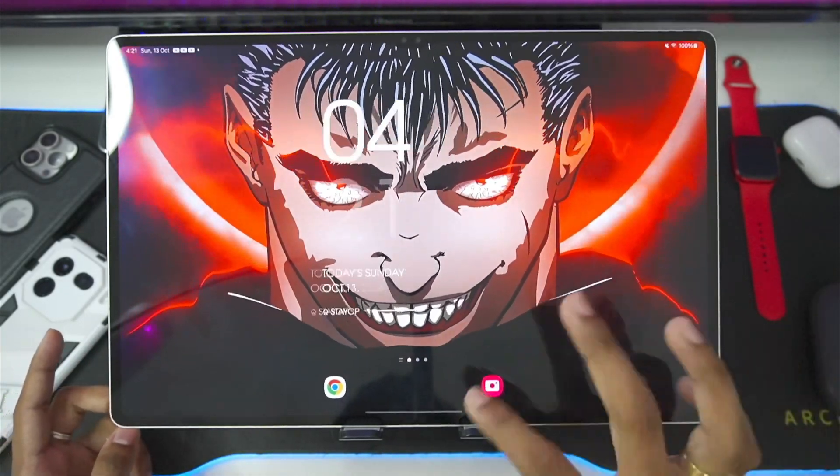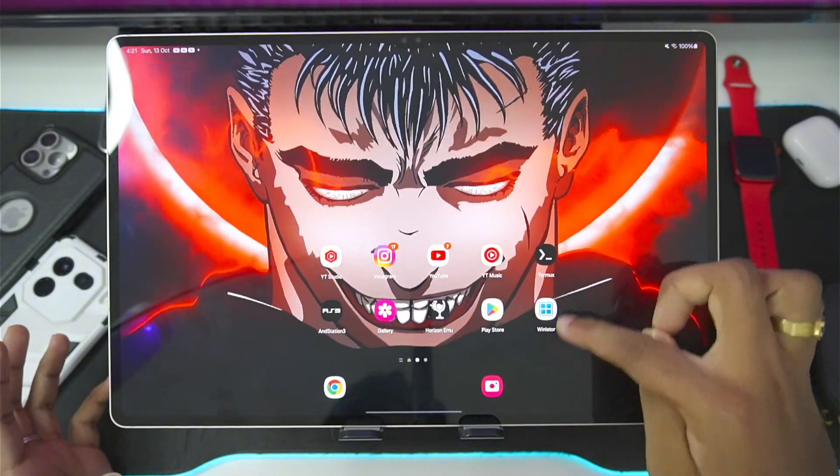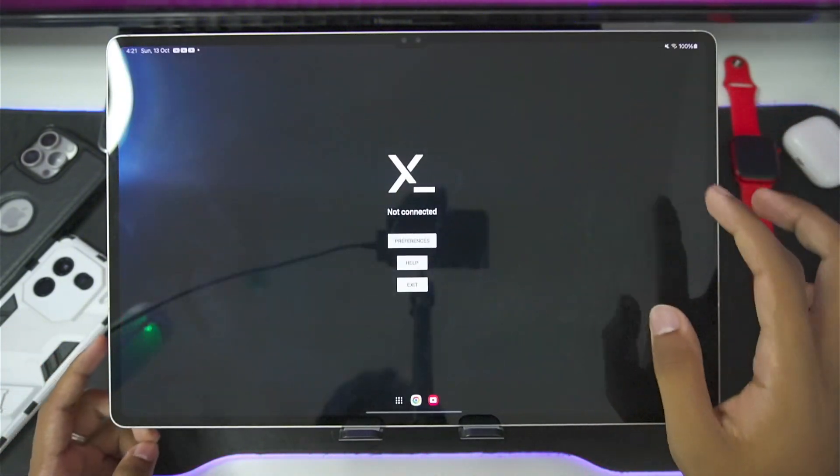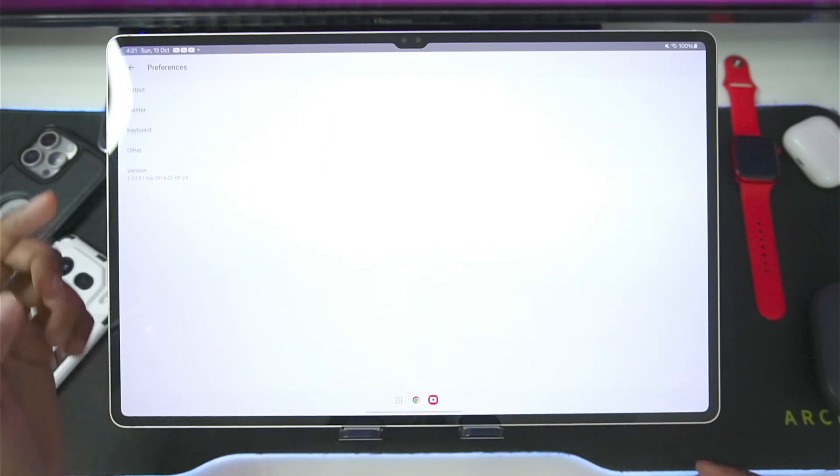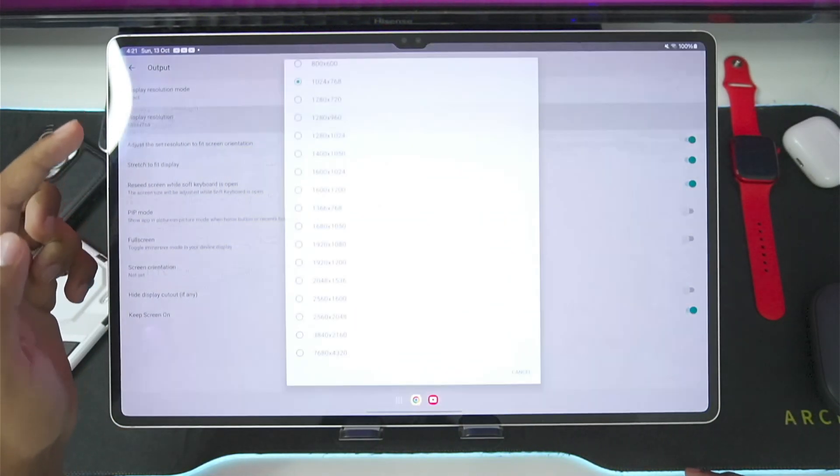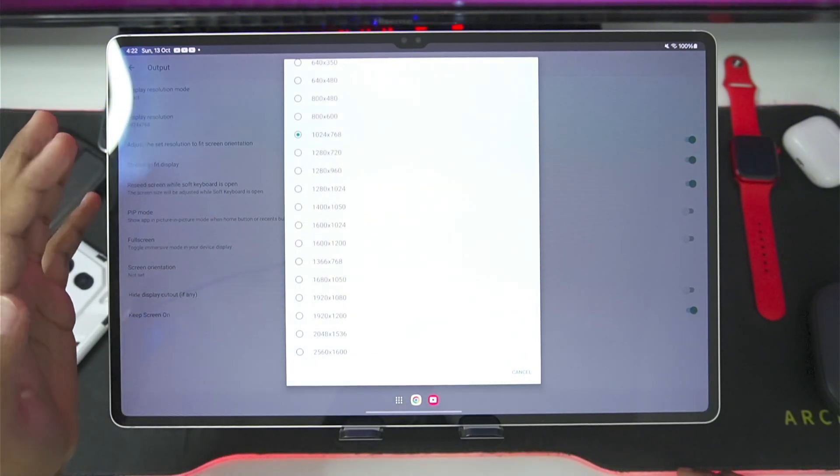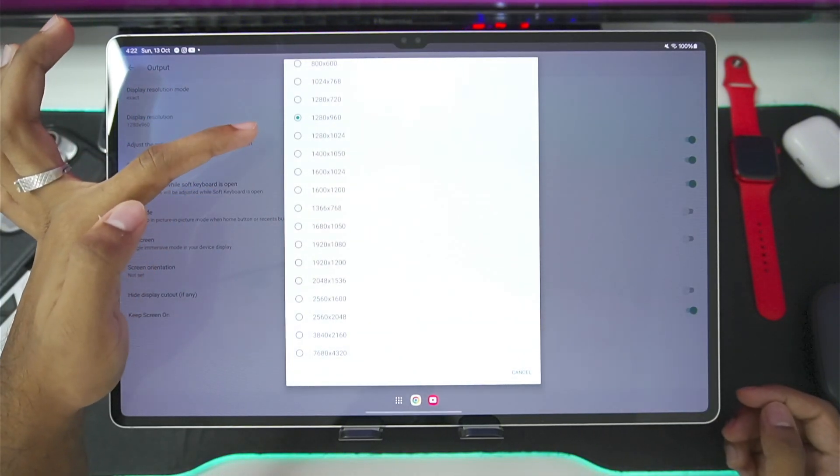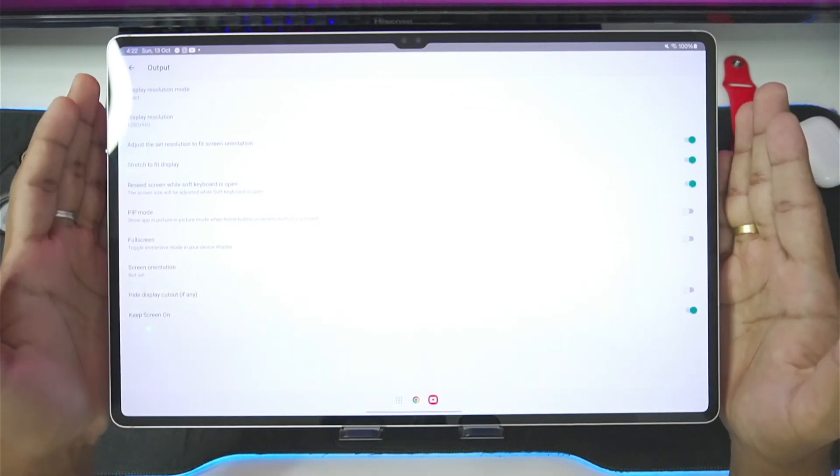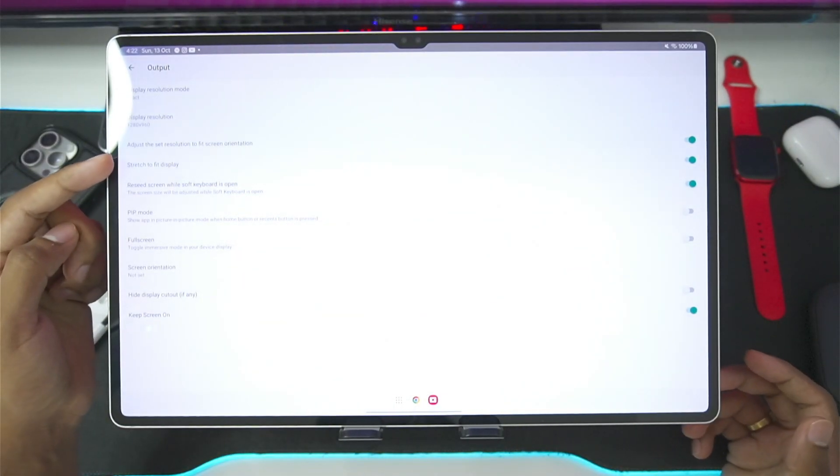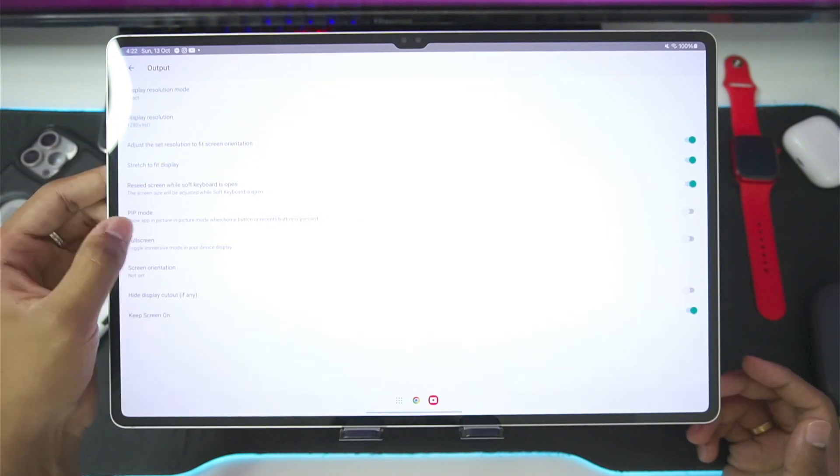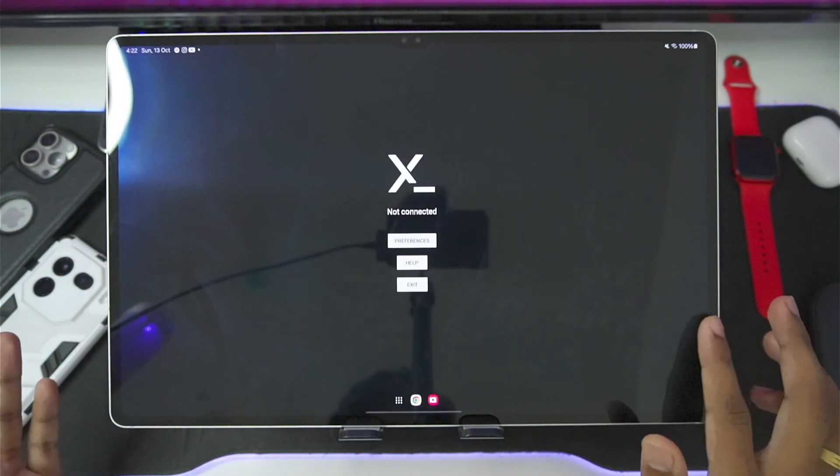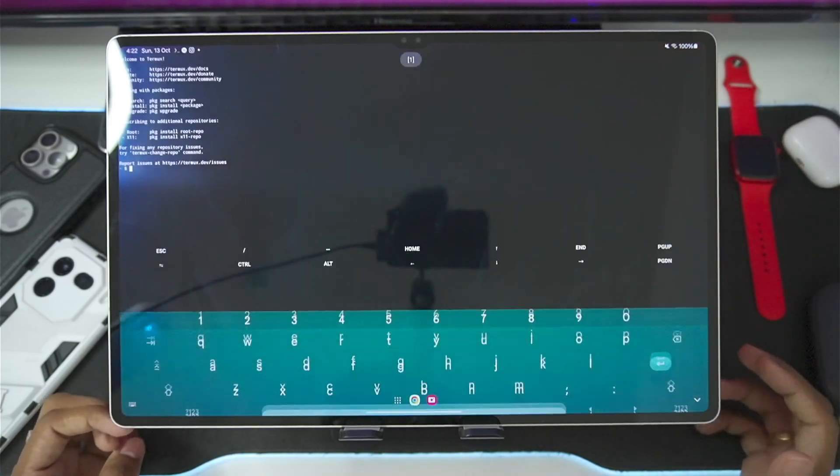Now, for this emulator, you will need to add Termux as well as Termux X11 on your Android devices. Let's start off by setting up the Termux X11. We'll go to Output Preferences. Display Resolution, set it according to your device specification. I'll go with 1280x960p resolution, as this tablet has a 16x10 aspect ratio. Stress-to-speed display should be enabled. Those are the best settings.